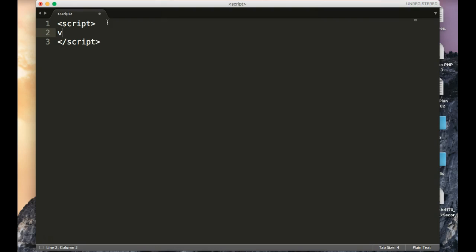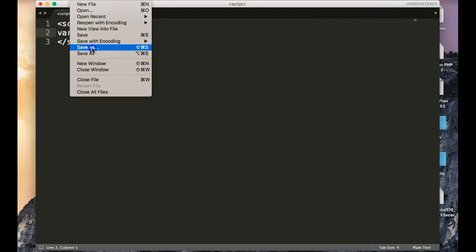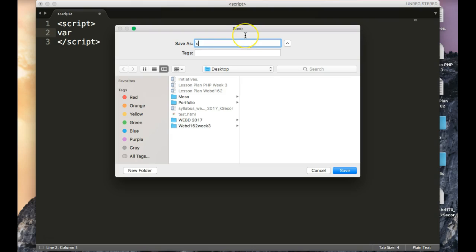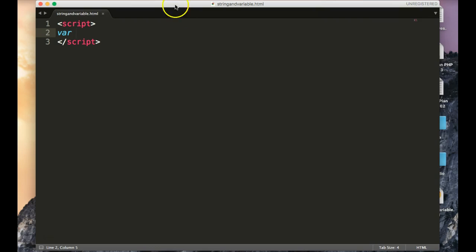So anyway, back to our variables. This lesson is the first thing I'll teach, and it's just about the separation of string and variable. I'm going to save this as string and variable, and as you notice, I have these script tags right here. I have no HTML at all.